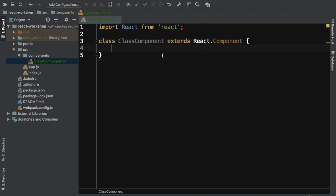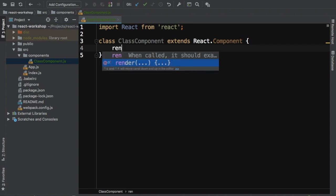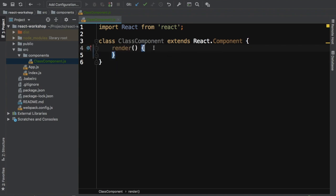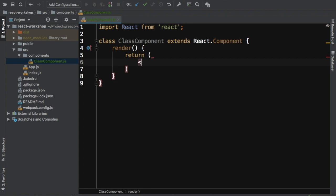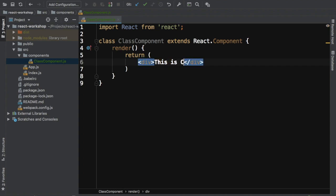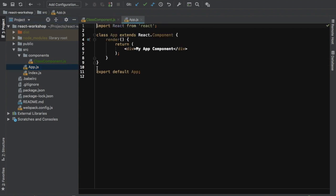Ideally, you should keep your class name and file name the same. So we write: class ClassComponent extends React.Component. As discussed, it needs to have a render method — we have a contract with React that a class component must have a render method, otherwise you will get an error. Then you return some JSX content, for example: 'This is class component'.